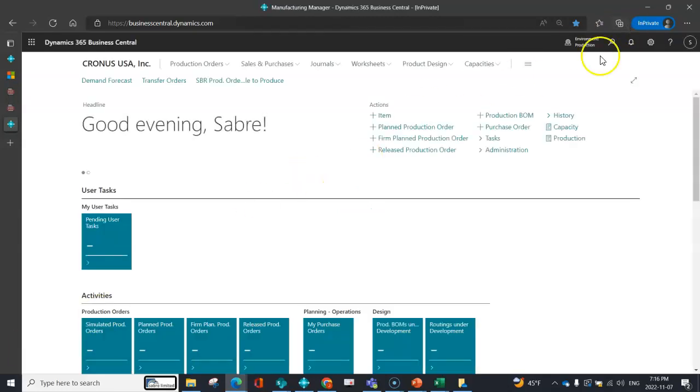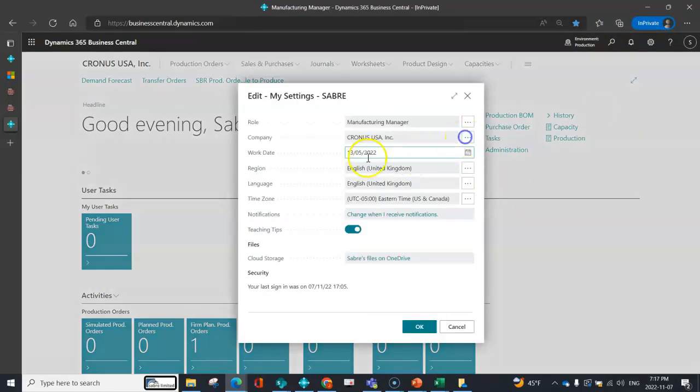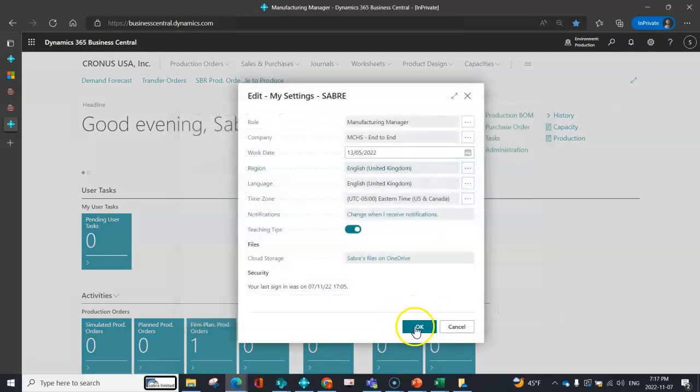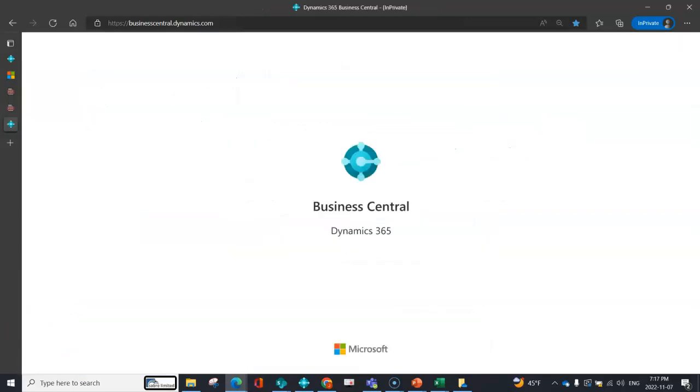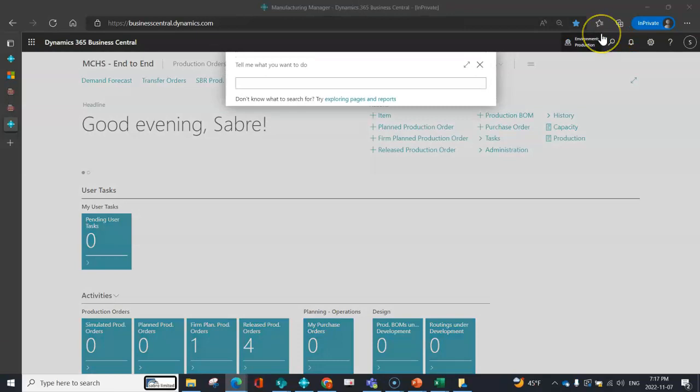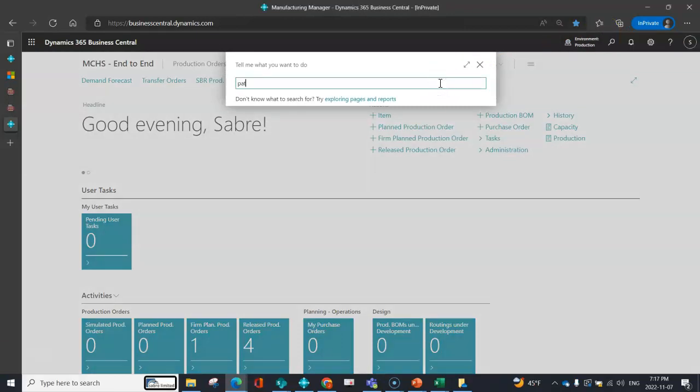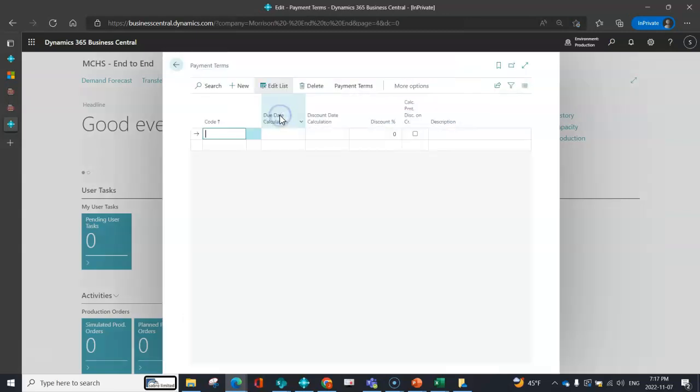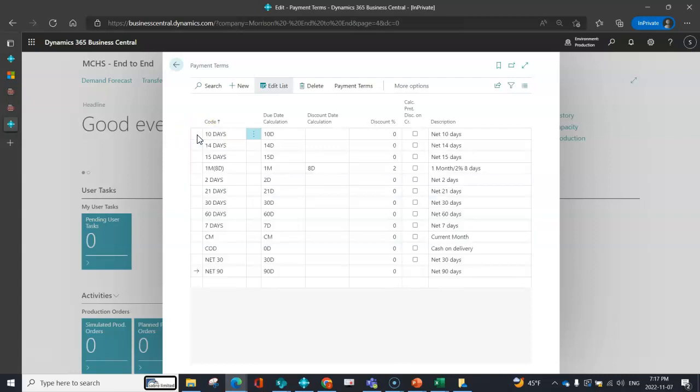So if I change and go into an end-to-end company, I search payment terms. Rather than having to key these all in, I just do Control+V to paste those. And now I've pasted those records in.